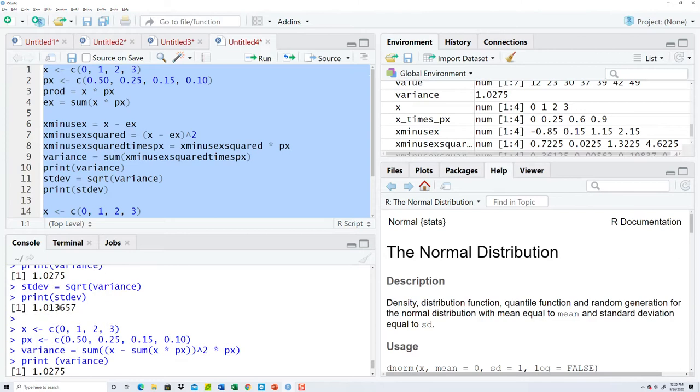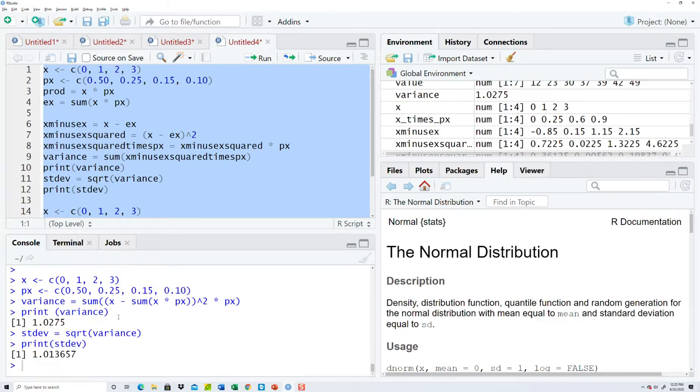Let's see. 1.0275, 1.0275. 1.013657, 1.035. 1.013657, 1.013657.